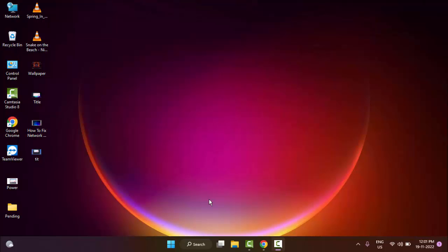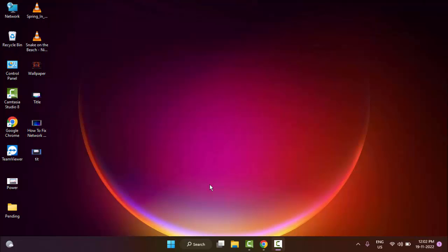First method: open your Discord and press Ctrl+Shift+F. Try this and hopefully it will fix your problem.